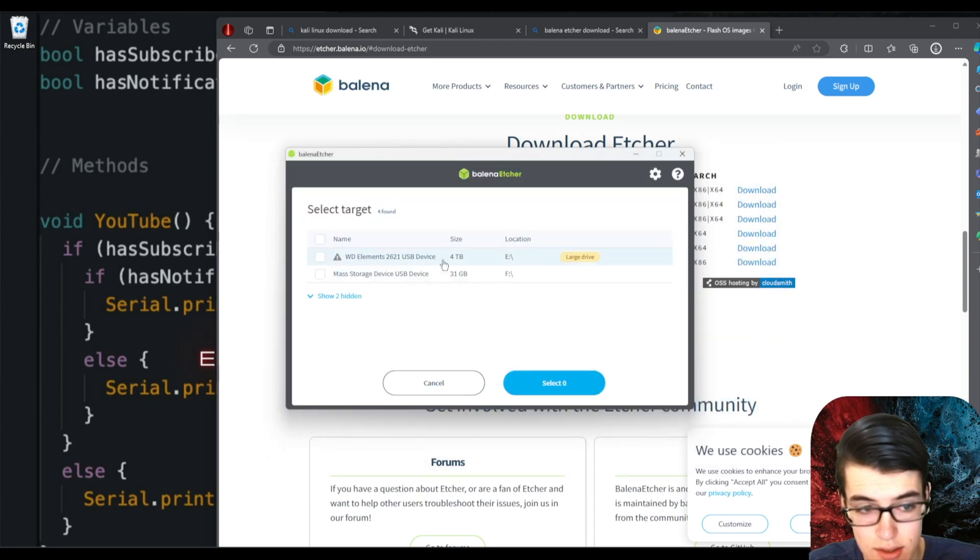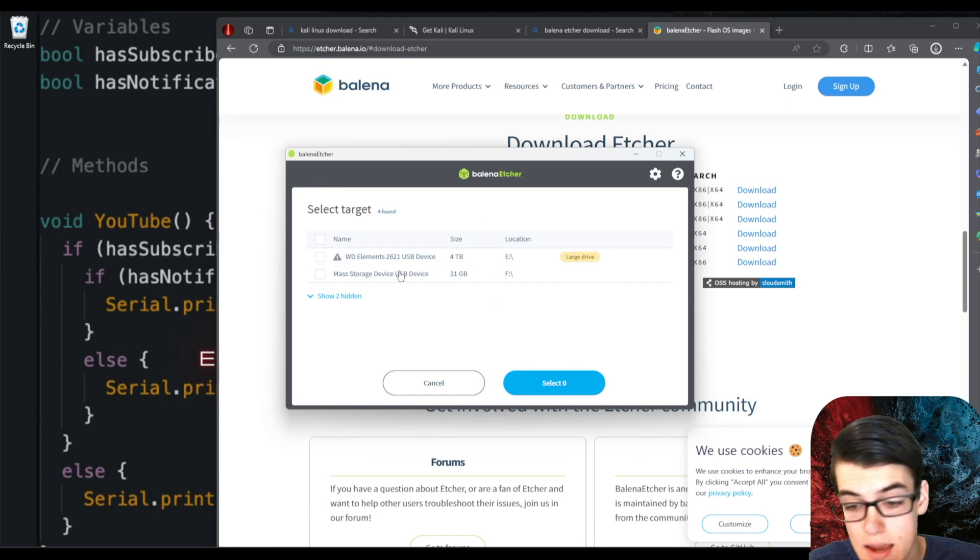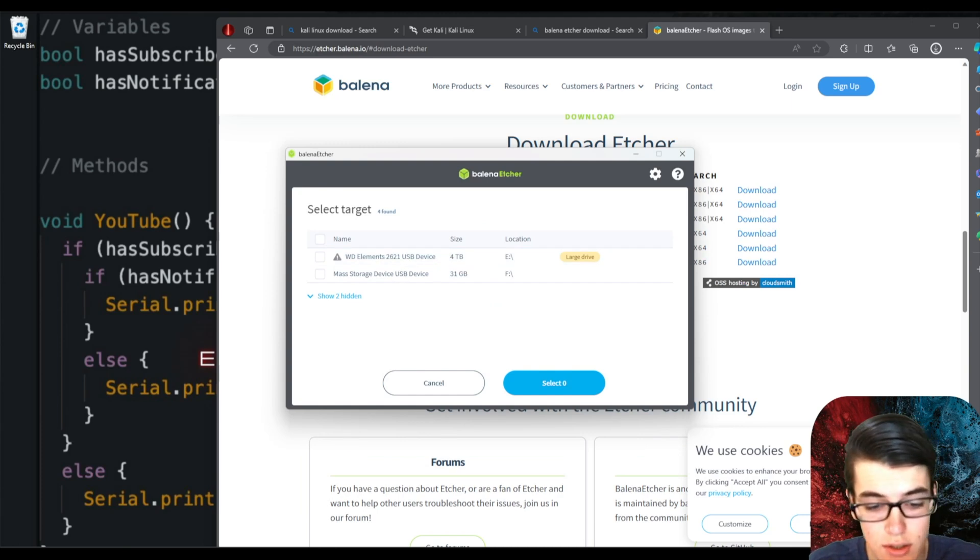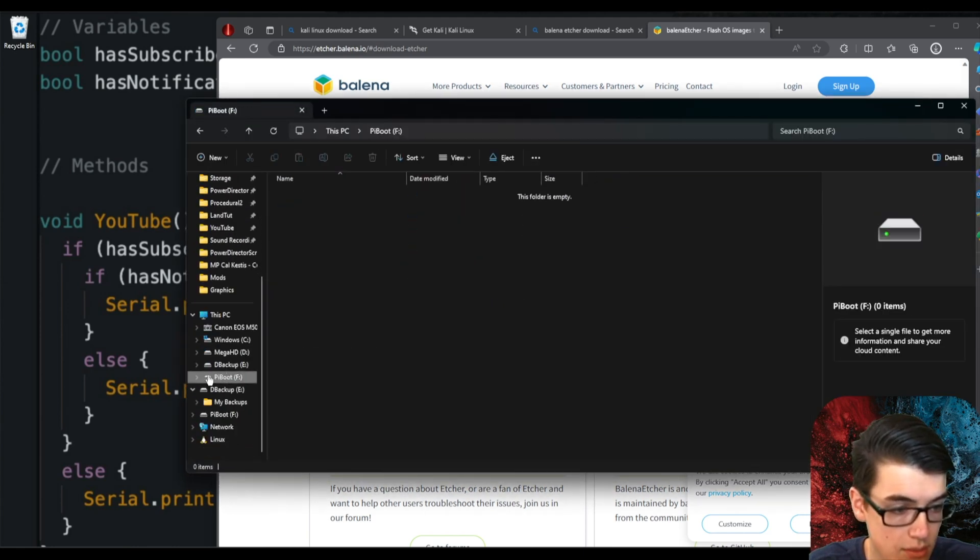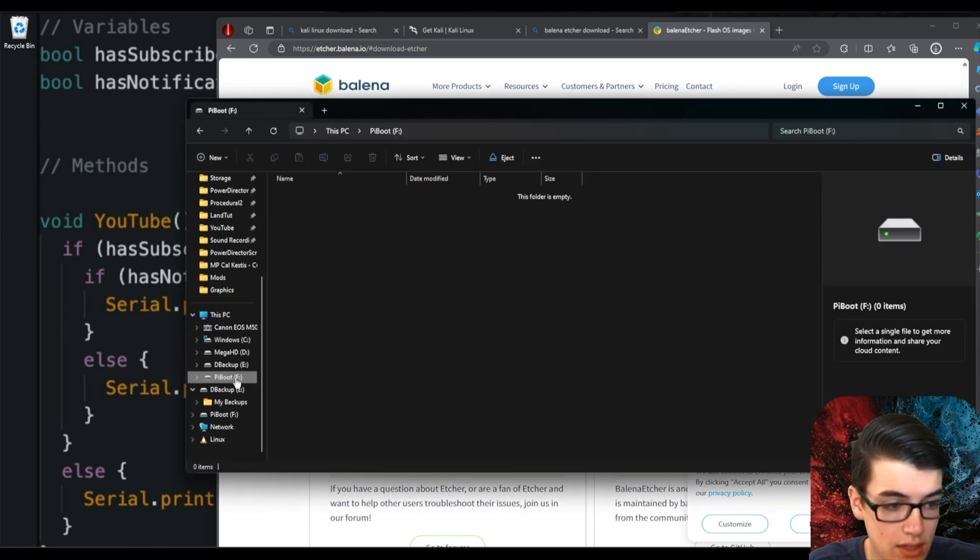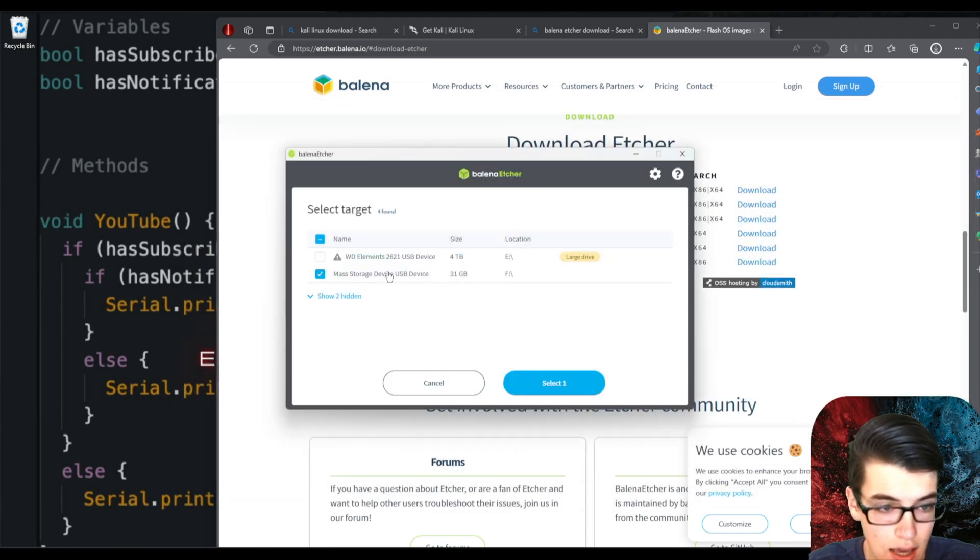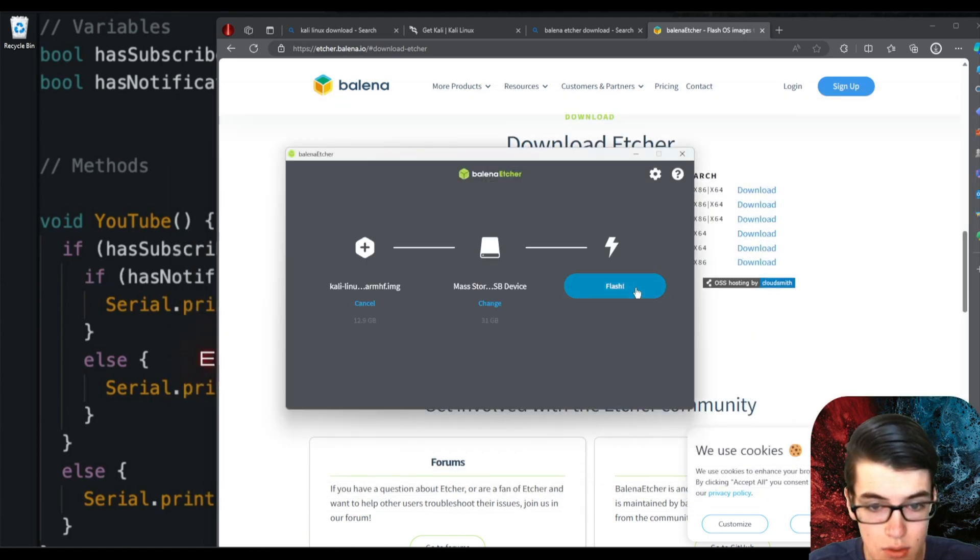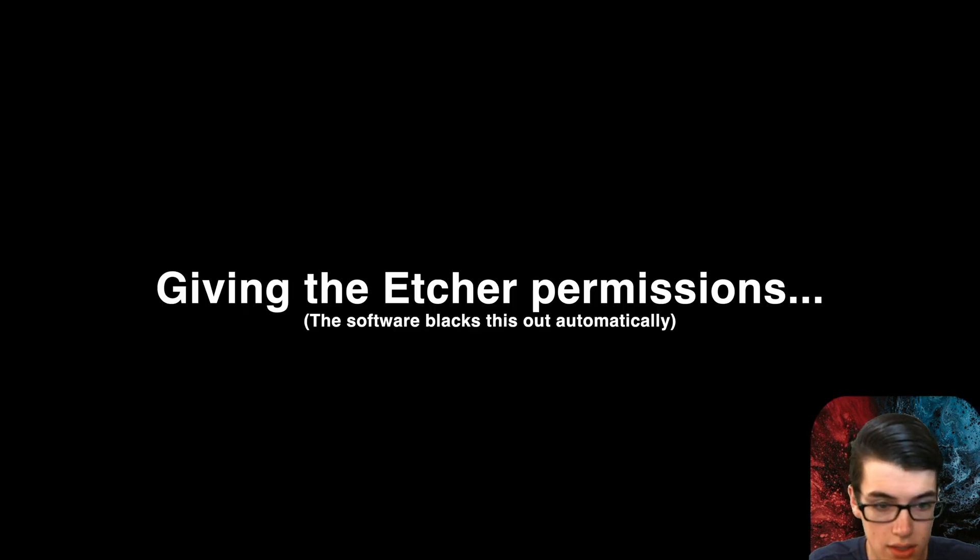Then we select the target drive. In here, it doesn't actually show the name that you put on your drive. So what you want to do is go into File Explorer and find your drive. In my case, it's this PI boot one, which is the F drive. So then when I go back into Balena Etcher, I can select the F drive, and then we can flash the operating system onto that drive.